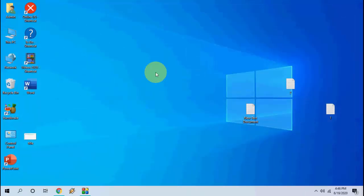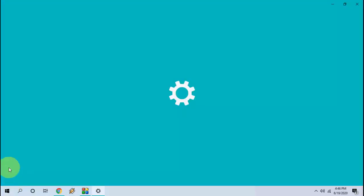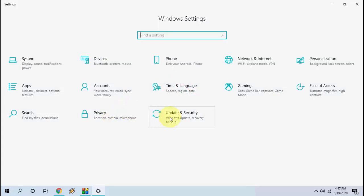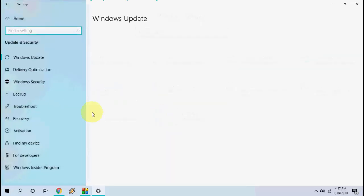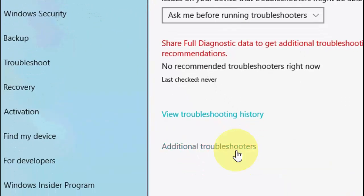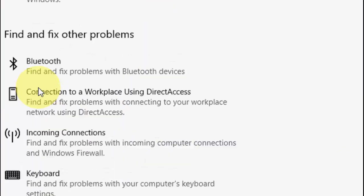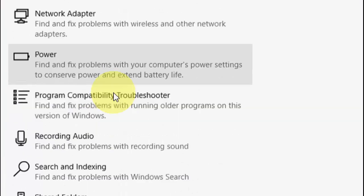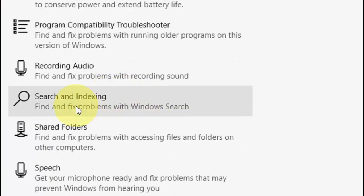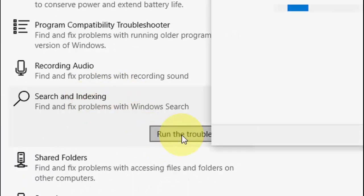If it doesn't work, the next option is go to Start, then Settings, then Update and Security. Here, go to Troubleshoot, click on Troubleshoot, then click on Additional Troubleshooters. Scroll down and you will see the option 'Search and Indexing' — extend this, click on it, and then click on Run the Troubleshooter.